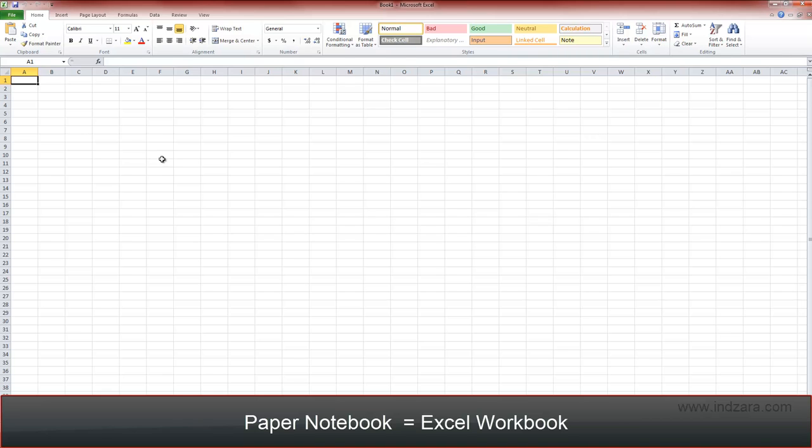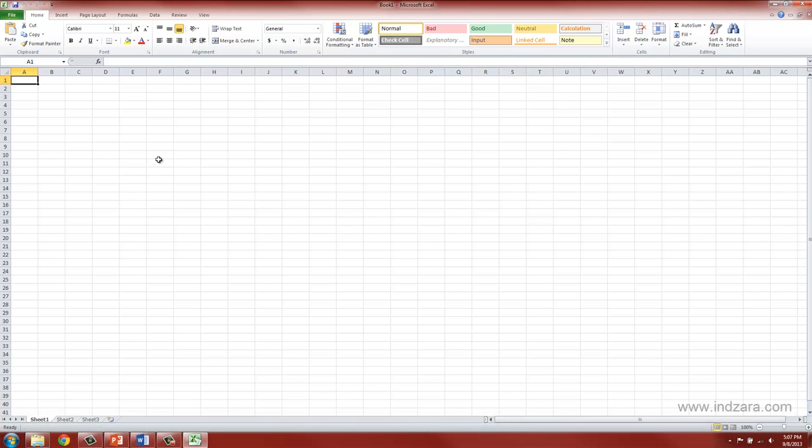And each workbook comes with three worksheets by default. And these worksheets are also named, such as sheet one, sheet two, and sheet three.